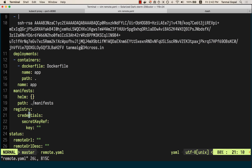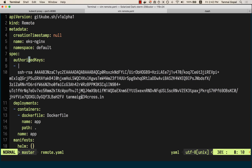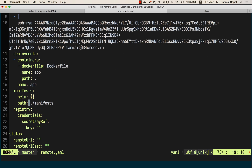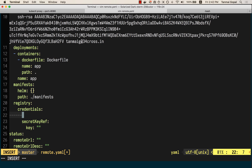Let's look at the remote.yaml — this is what it looks like and what we need to create on our EKS cluster. I'm going to set up the registry configuration here, starting with the URL.